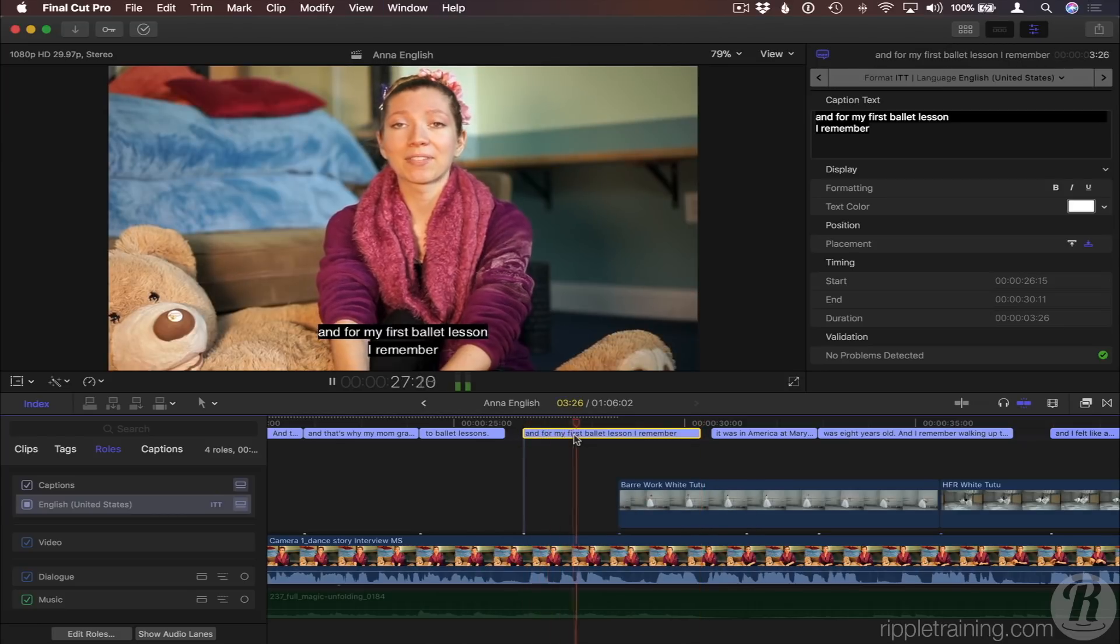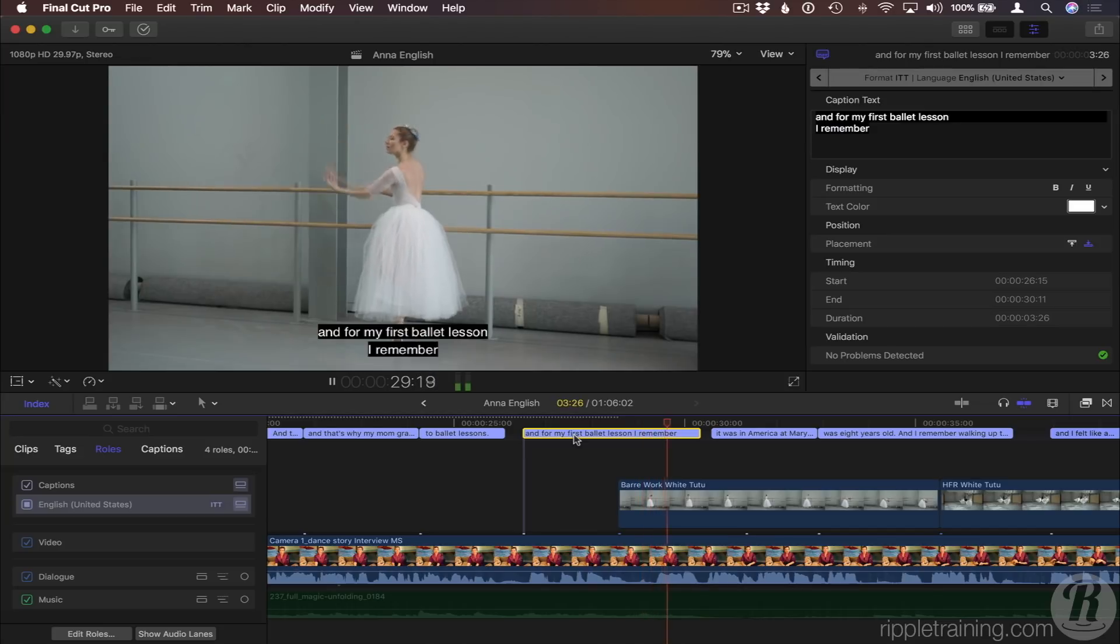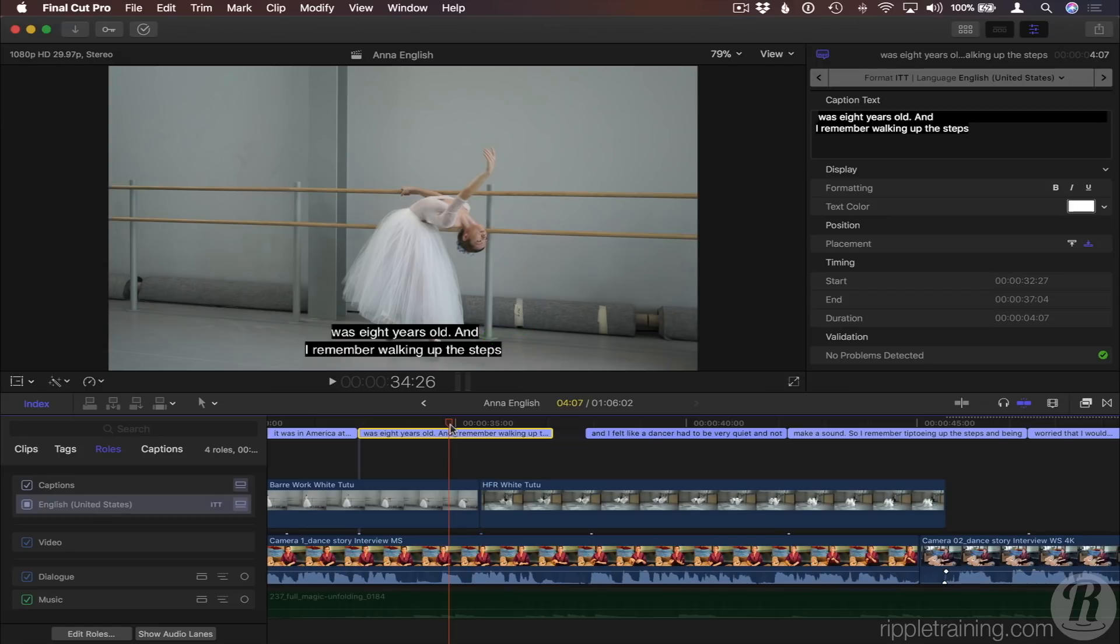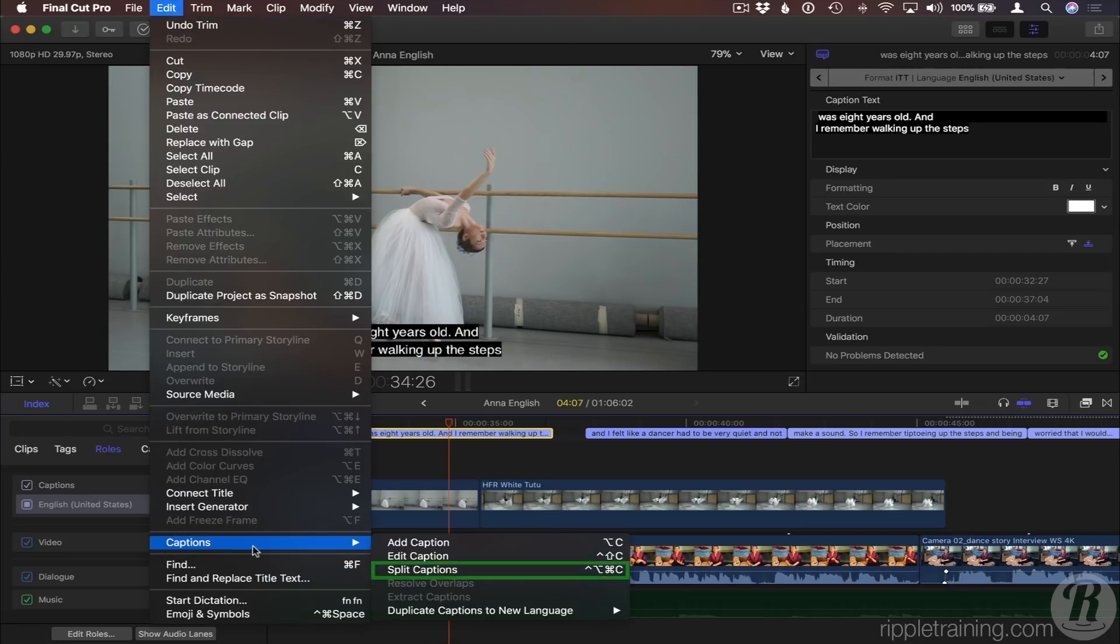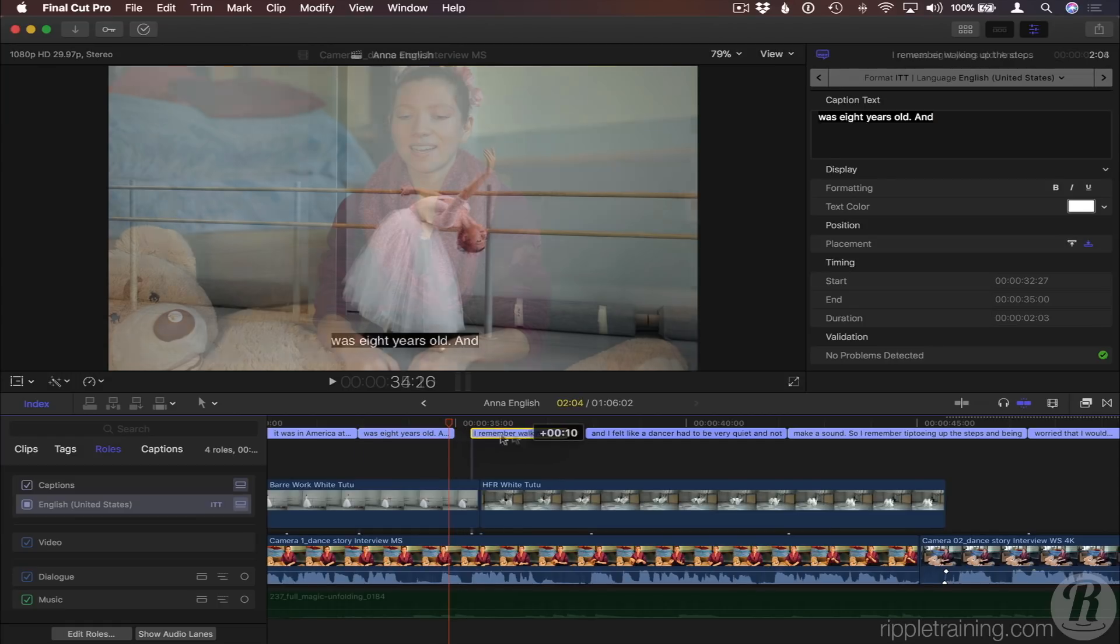And for my first ballet lesson, I remember... Sometimes you'll want to split a caption to better match the video or for separate speakers. The split will be made at the point of the carriage return that creates the second line. With the caption selected, from the Edit menu, choose Captions, Split Captions, or use the keyboard shortcut. The playhead location does not matter as the caption is always split in the middle. Simply drag the handles to adjust the timing of each caption.